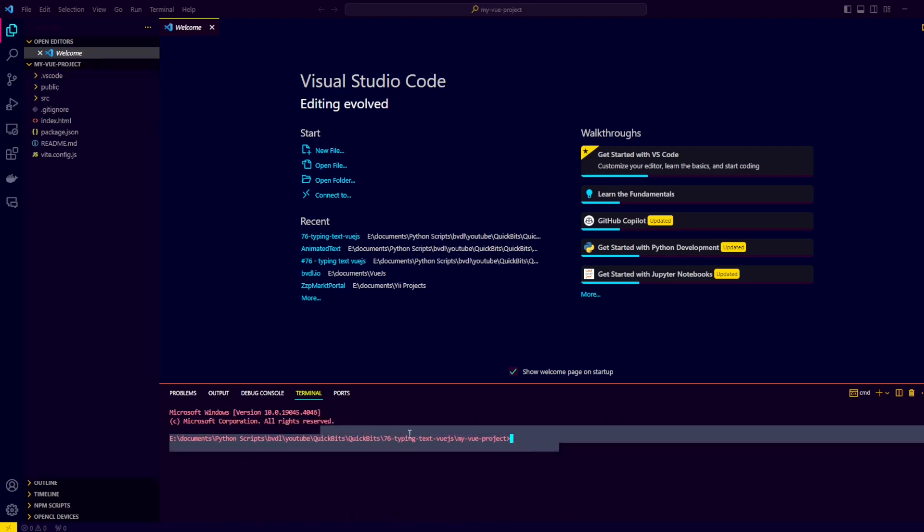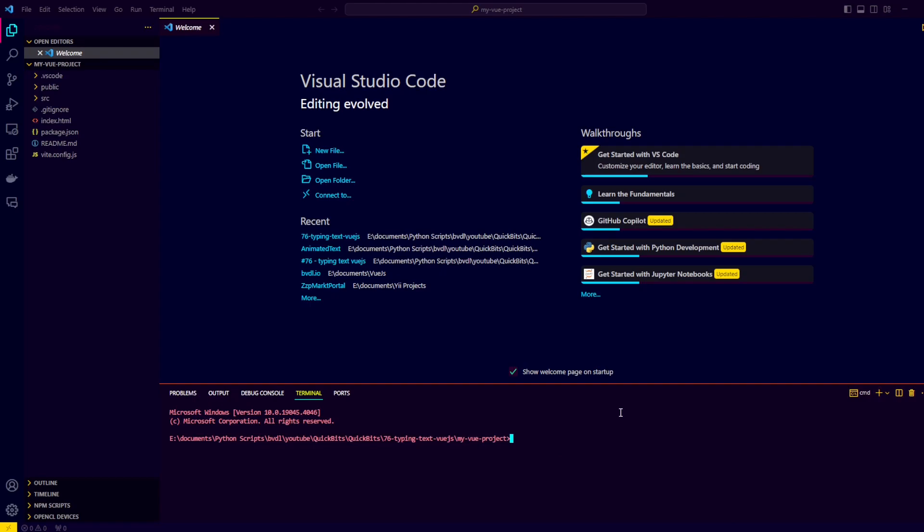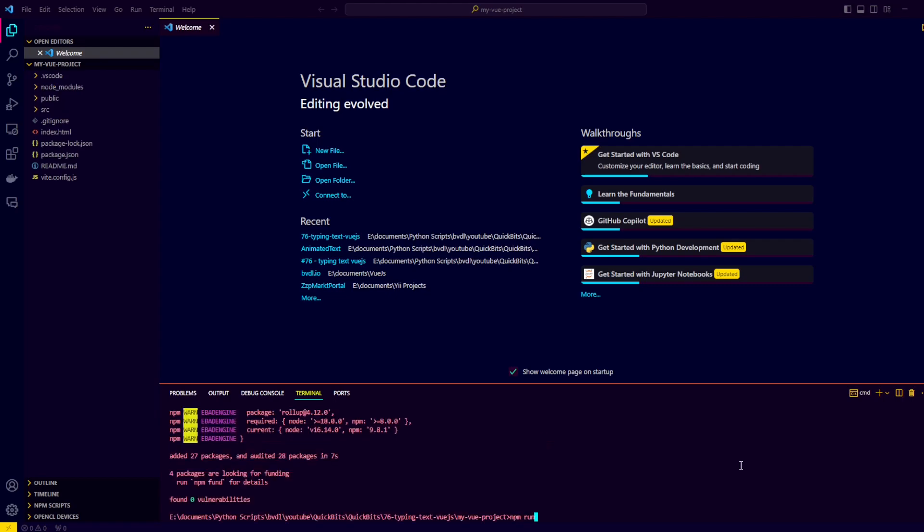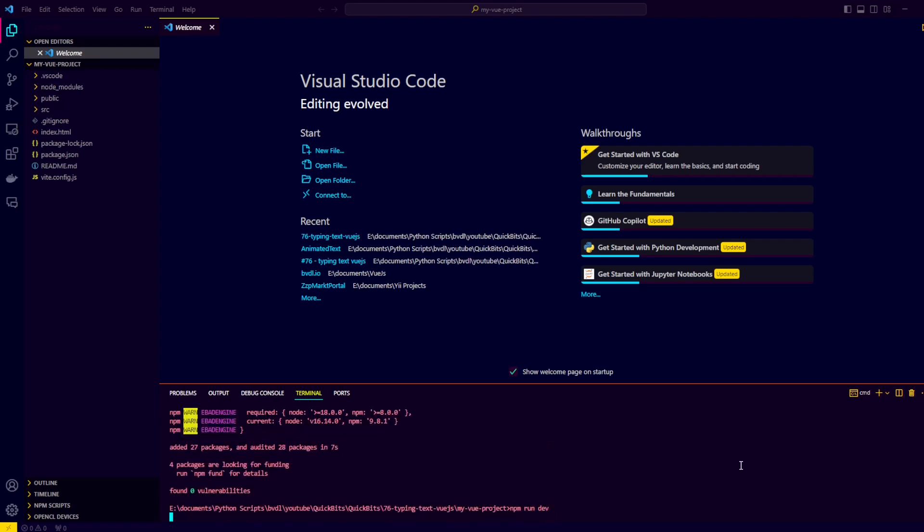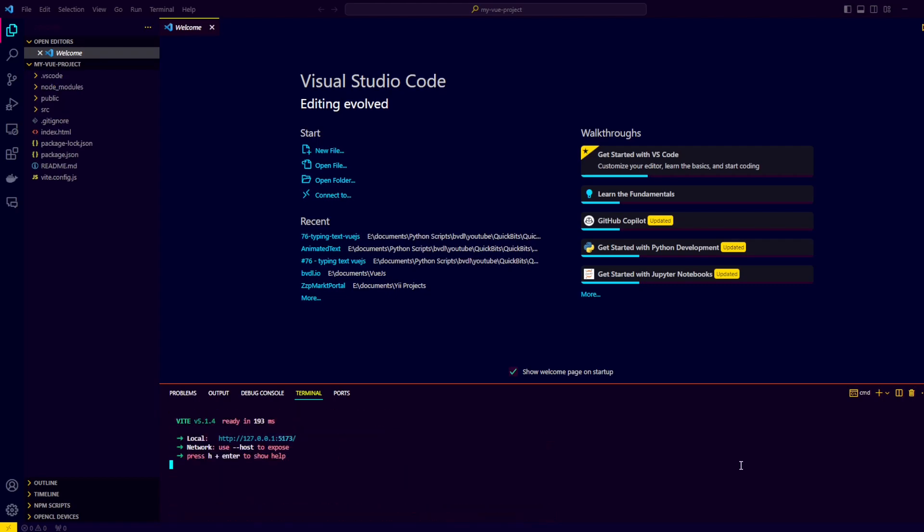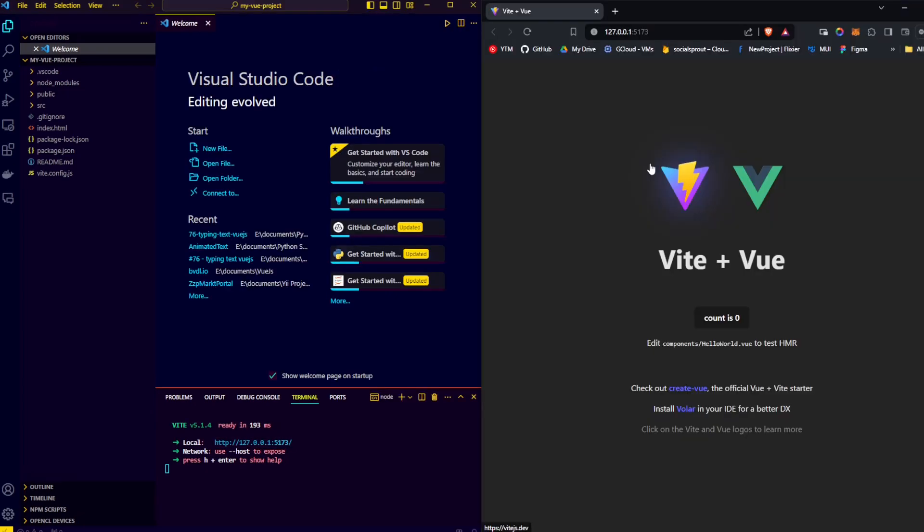Now that we are in our project directory, let's install all the packages that come with Vite and Vue.js. So we run npm install. Next, we can run npm run dev to run our development server. Control click on this IP address with port 5173, and this webpage should open in your browser.